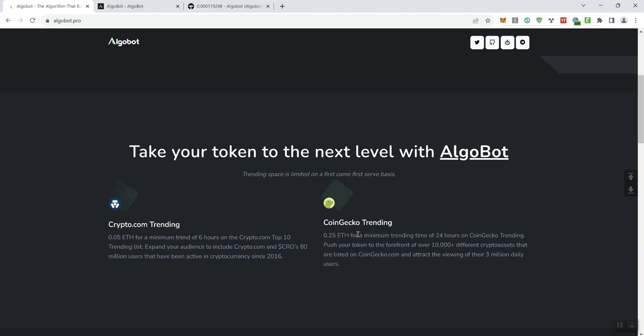And I also think for CoinGecko trending, for the amount of time so you're looking at 24 hours and for their audience, I think that's a pretty decent pricing level as well for CoinGecko trending.